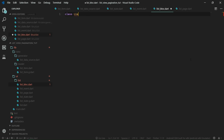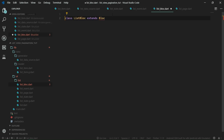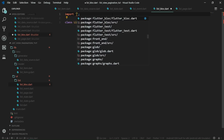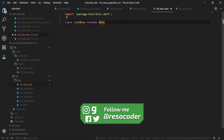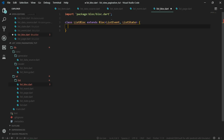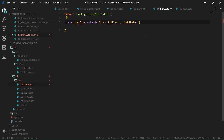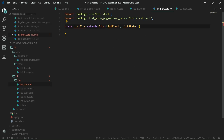So class ListBloc — it will extend Bloc. Let's also import the bloc library, bloc.dart, and this bloc will hold type parameters ListEvent and also ListState. Because we have put these two classes inside an exporter of a library, we can now just import list.dart — so only one import — and we have imported both ListEvent and ListState.